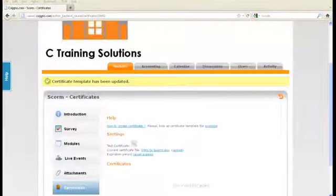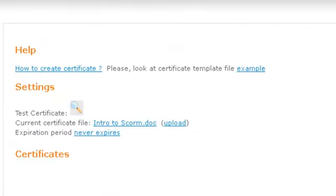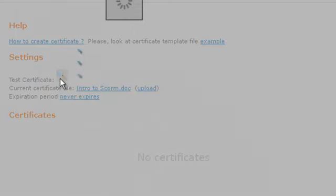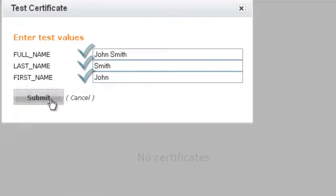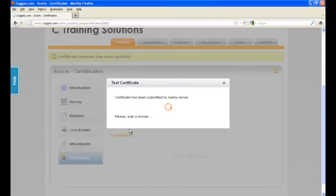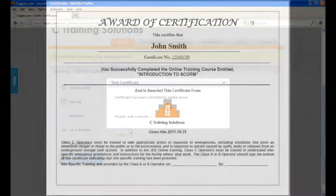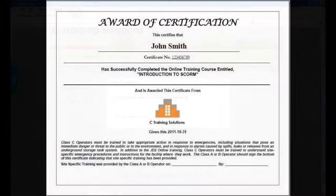The certificate will appear below Settings and to check and preview your certificate, please click on the Test Certificate Tool. Enter test values and click Submit. The system will read the values and will generate a PDF file.